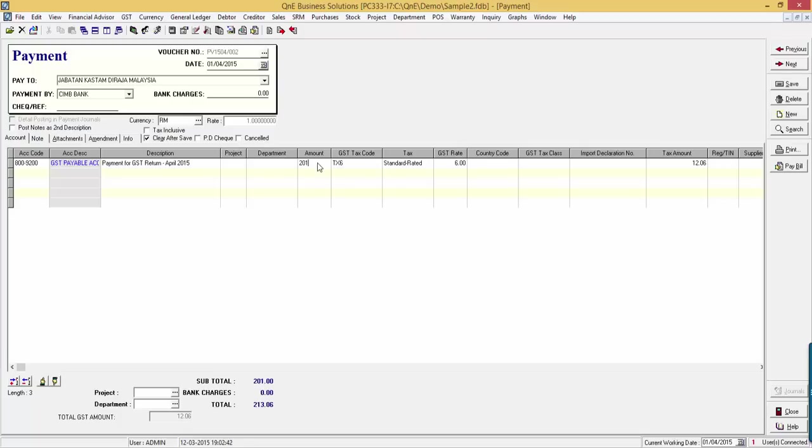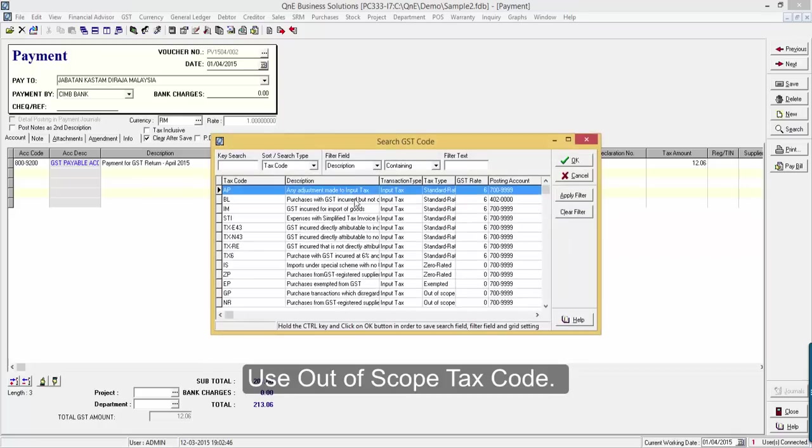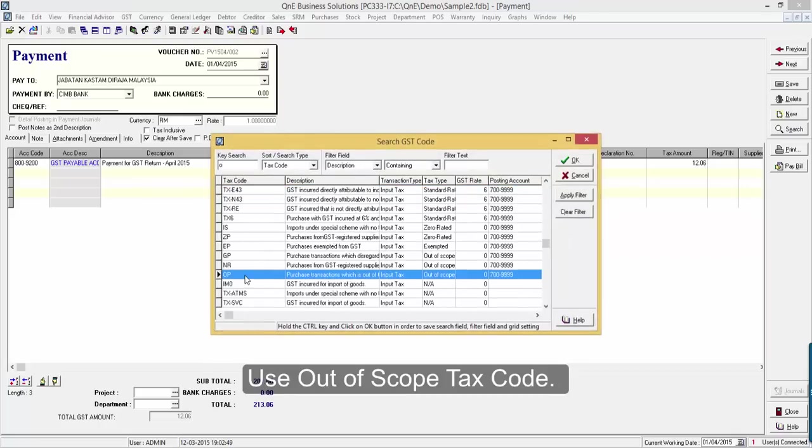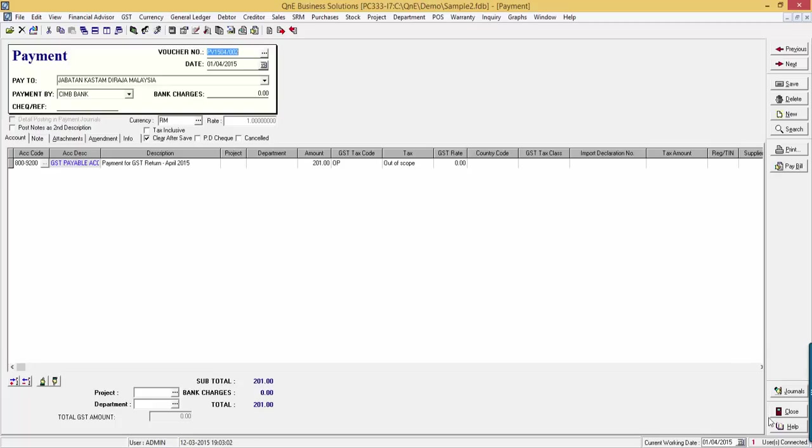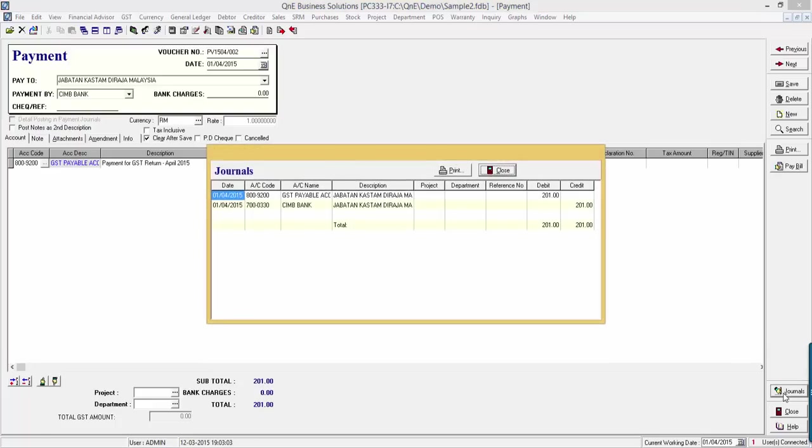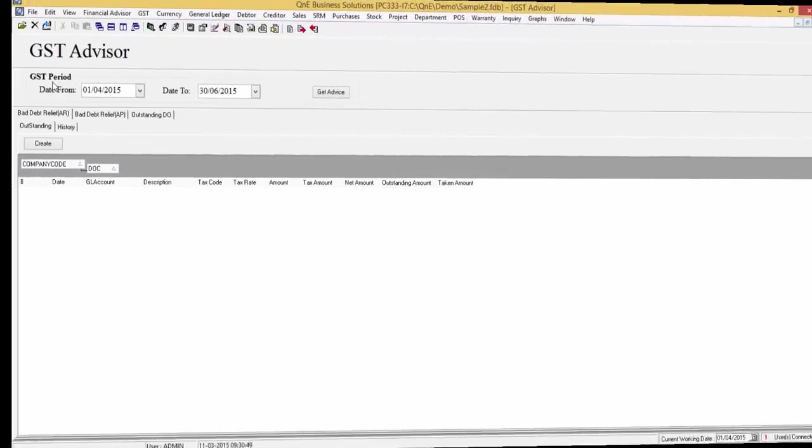And the amount is RM201. Make sure the tax code is set to out of scope. And here is the journal entry.